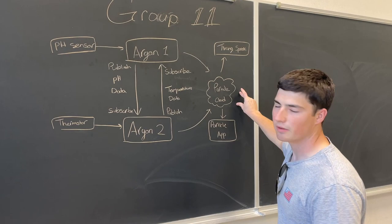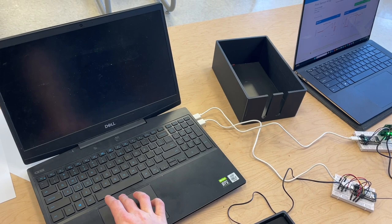So both these two argons send that data to the particle cloud, which in turn sends it to ThingSpeak and the particle app. Now we'll go ahead and demonstrate how this works for you.